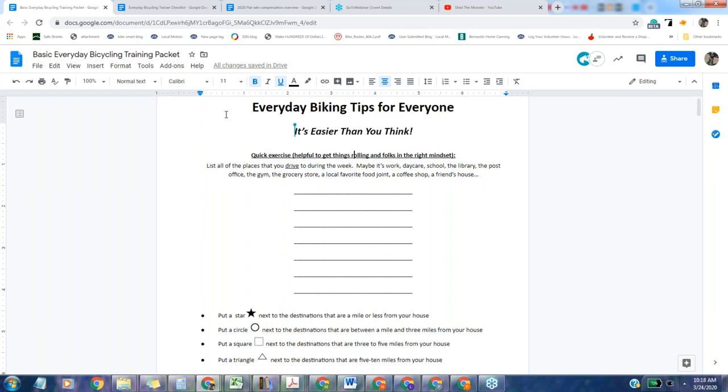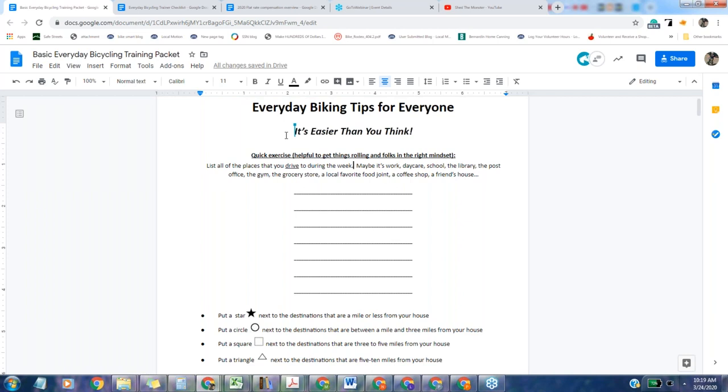So this is the packet, the Everyday Bicycling Tips for Everyone. Honestly, in my opinion, it could use a rewrite, but it's got some good bones. This is an activity we start out with first. People come to these workshops skeptical but interested. They've taken a big step, they've come to the workshop, but they're not convinced. A lot of them have come in being like, I can't do this, or just waiting for you to give them a reason that it won't work.